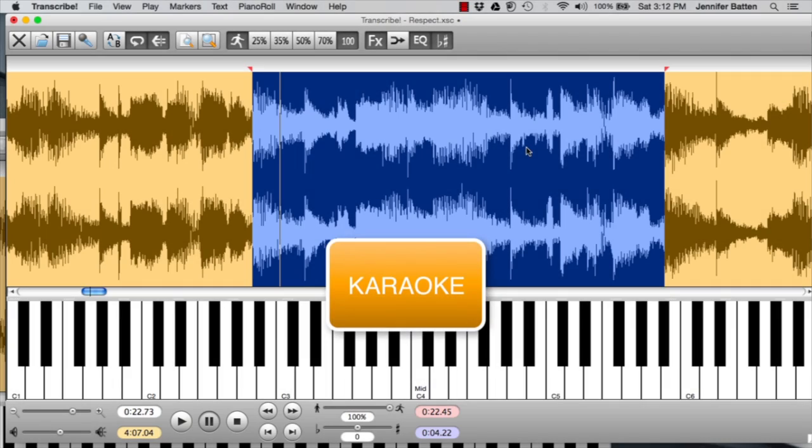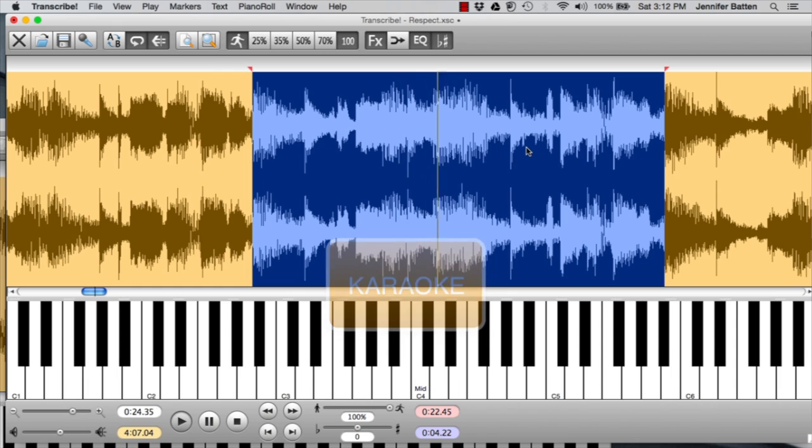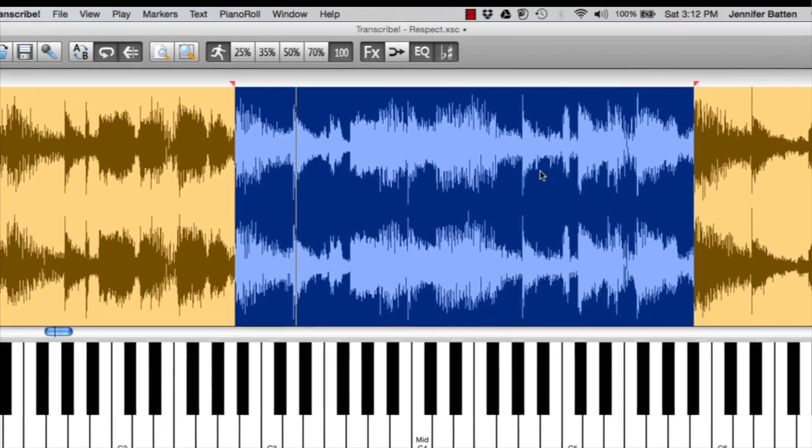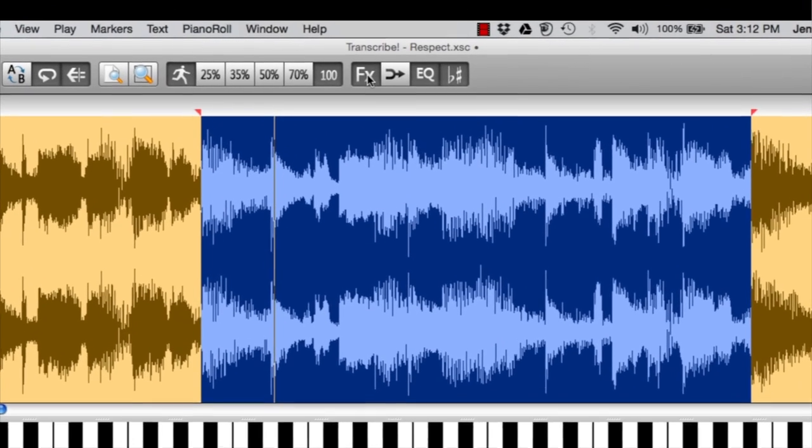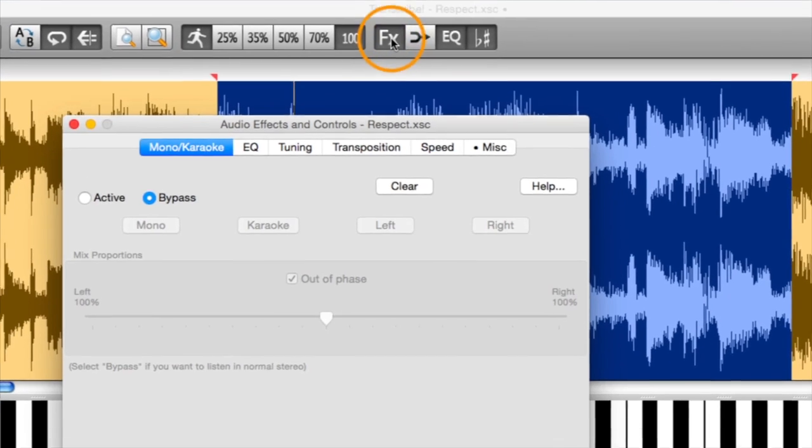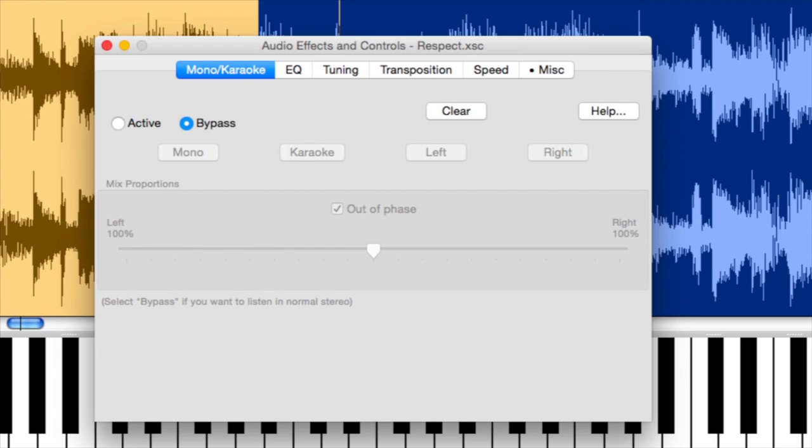Here I've set up a vocal loop. So I'm going to get into karaoke mode now. If you click on effects right up here at the top, it's going to open up a whole new window. There's only two windows in this program.